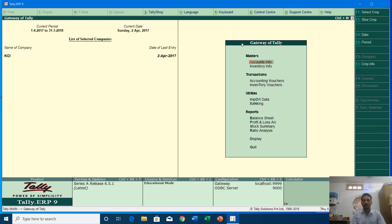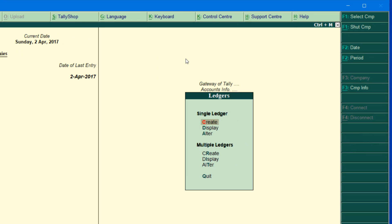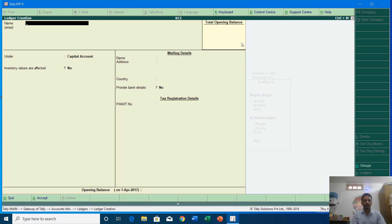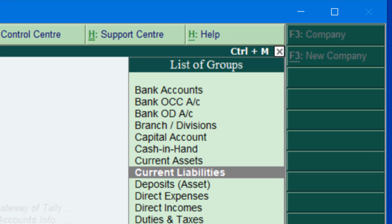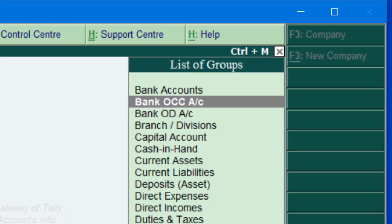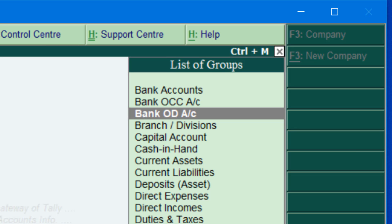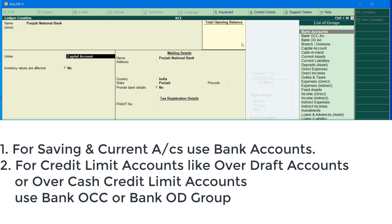First I am going to create a new ledger account for the bank. I'll go to Accounts Information, Ledger Accounts, and hit Enter on Create. I have opened a new account in Punjab National Bank, so I will type the name of the bank and then choose the group. In the Under section you can see the list of groups — on the top there are three groups related to bank: Bank Account, Bank OCC (which stands for Over Cash Credit), and Bank OD (which is for Overdraft). It depends on the account type you have opened. This account is a current account, so I am going to use Bank Accounts.